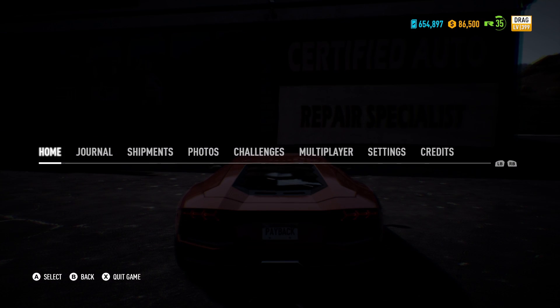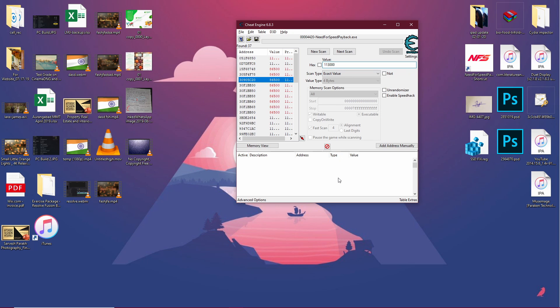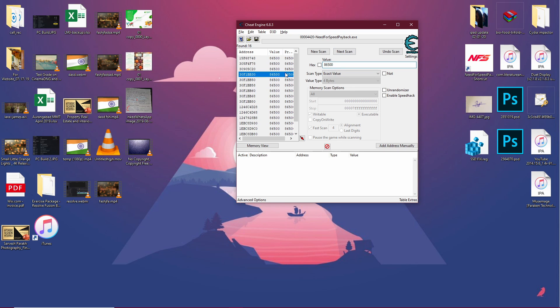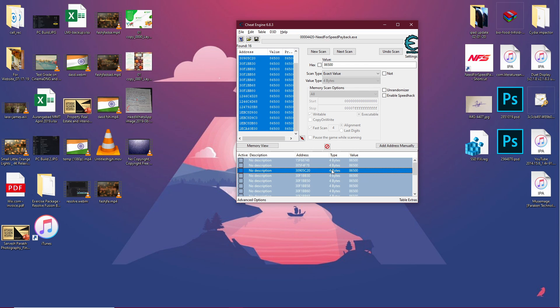Now our new number is 86,500. Let's go back to Cheat Engine and enter that number here - 86,500 - and do the next scan. Do not do the new scan, do the next scan. Ignore all of these red colored numbers. Now you'll see the list has shortened down fairly. Let's select these all, bring them down there, and select them all again.